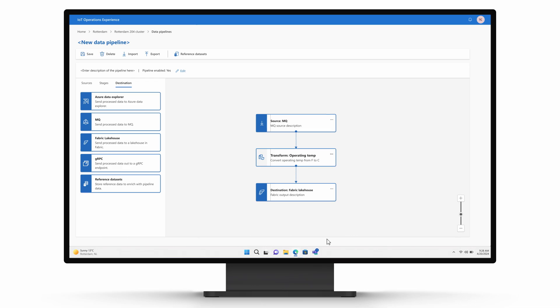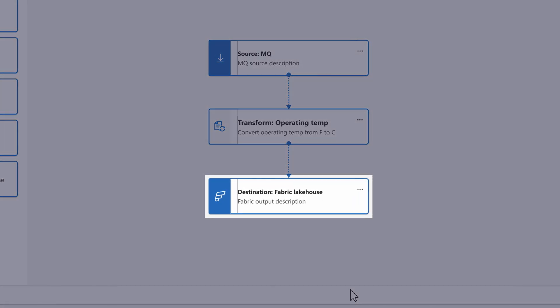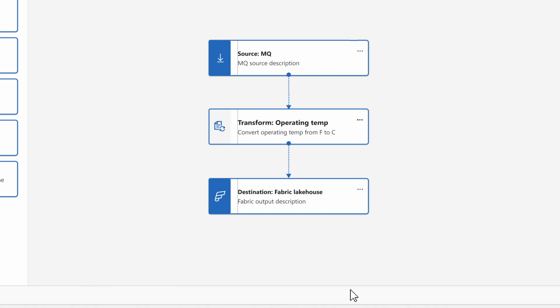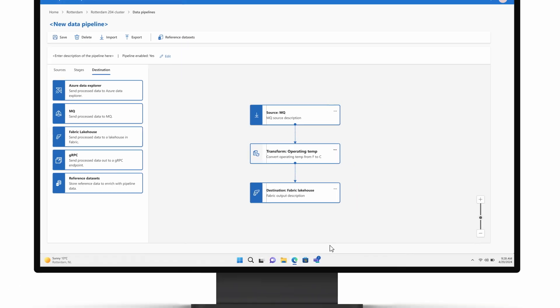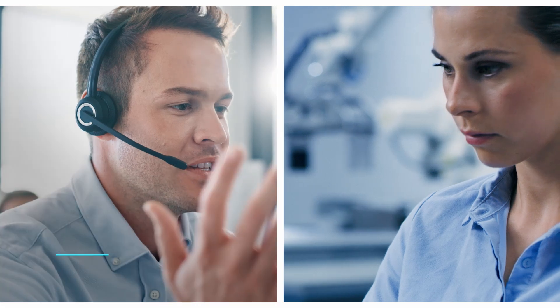Tali will also configure IoT operations data to automatically land in Microsoft Fabric, a SaaS data analytics platform. She works closely with her colleague Arman in Enterprise IT, who is based out of Contoso's Munich office.